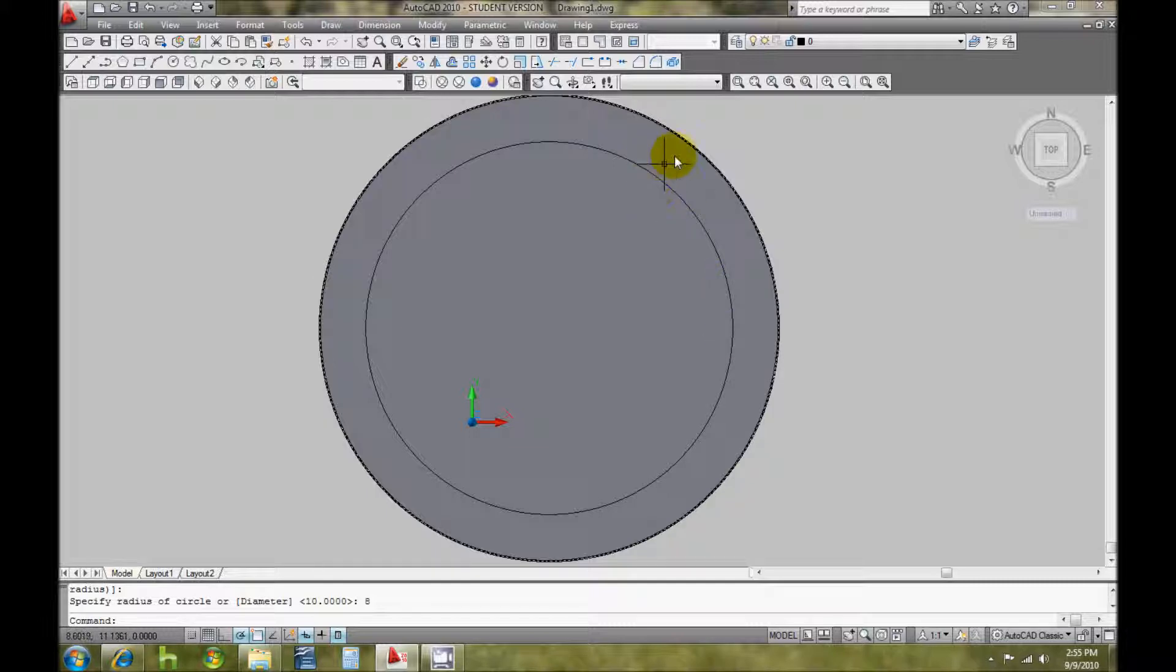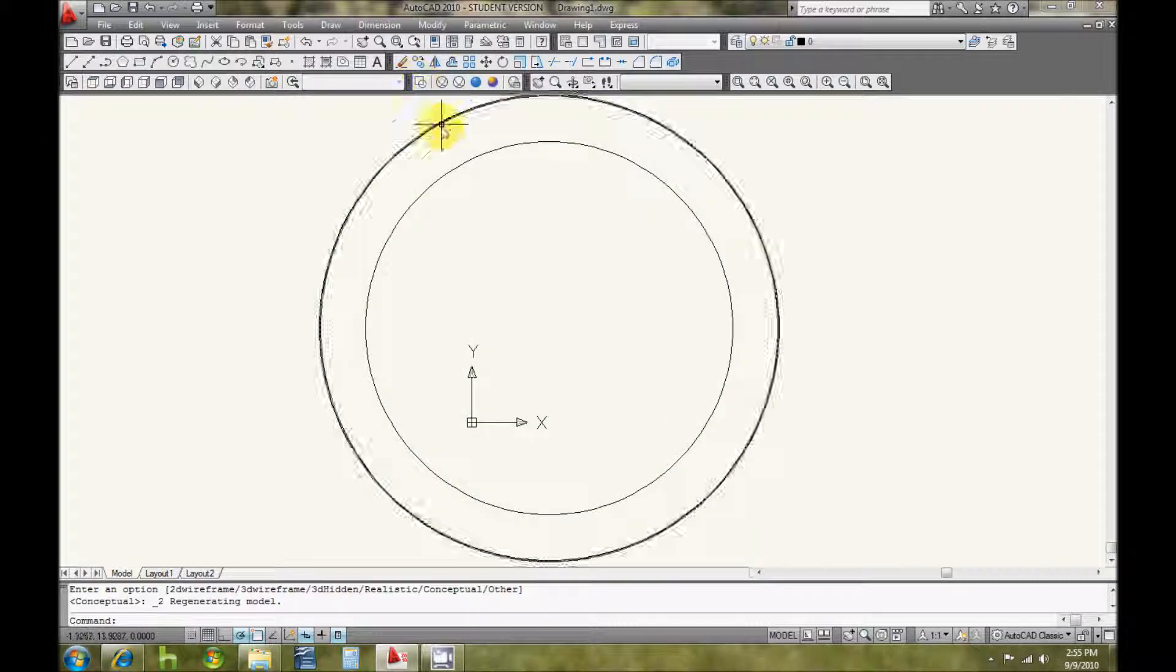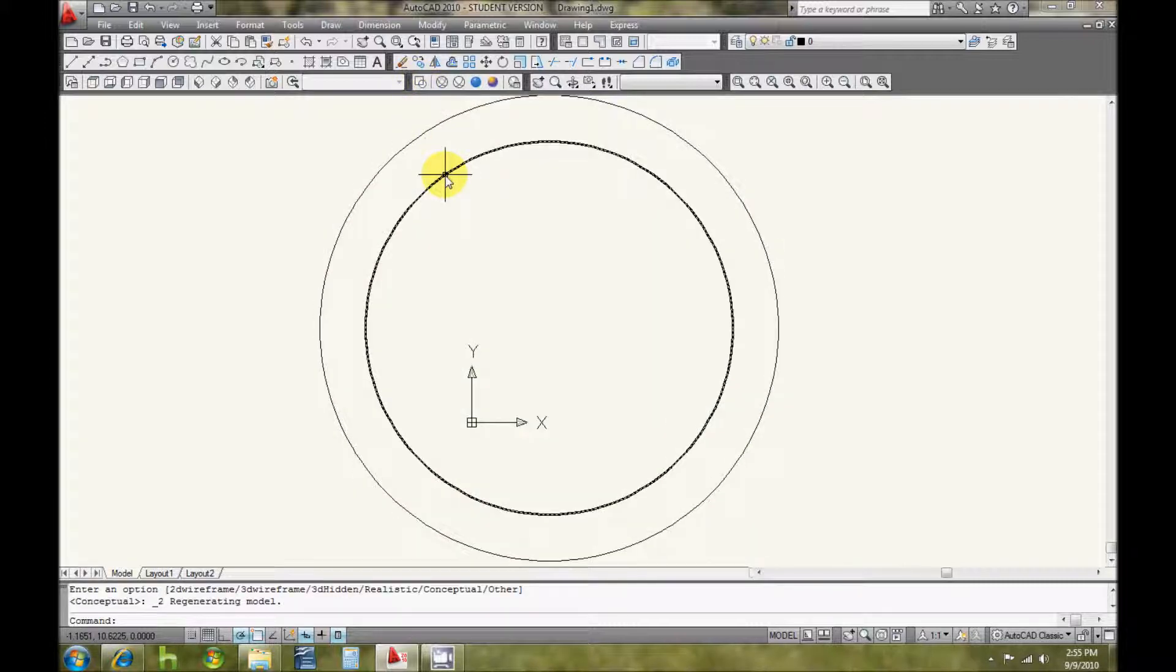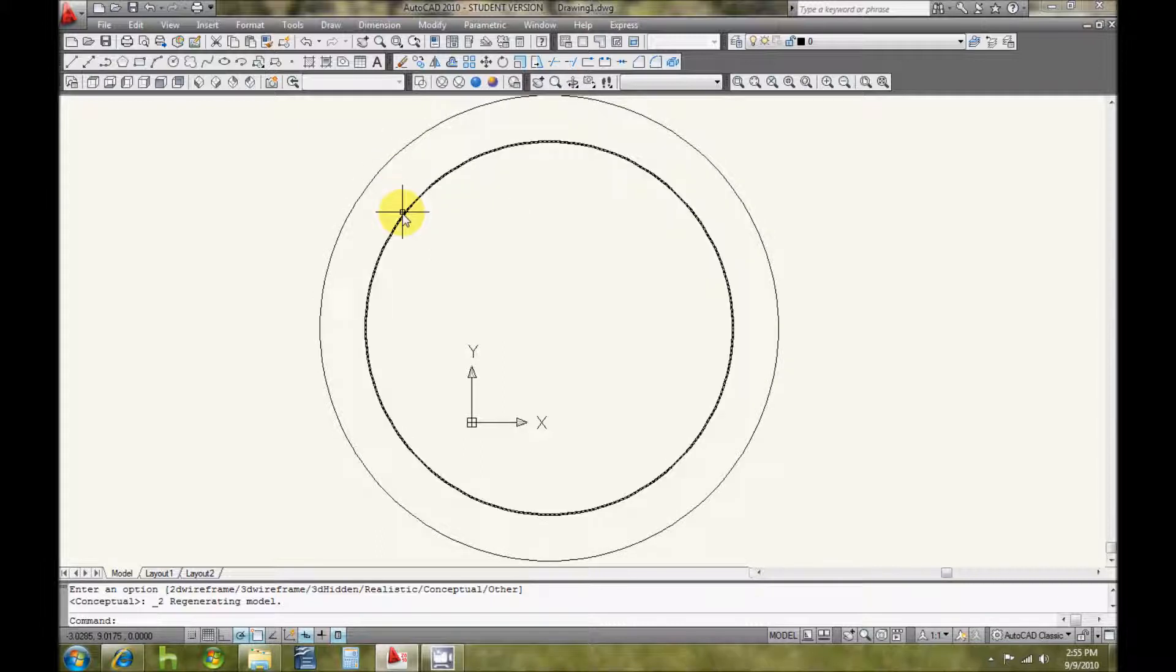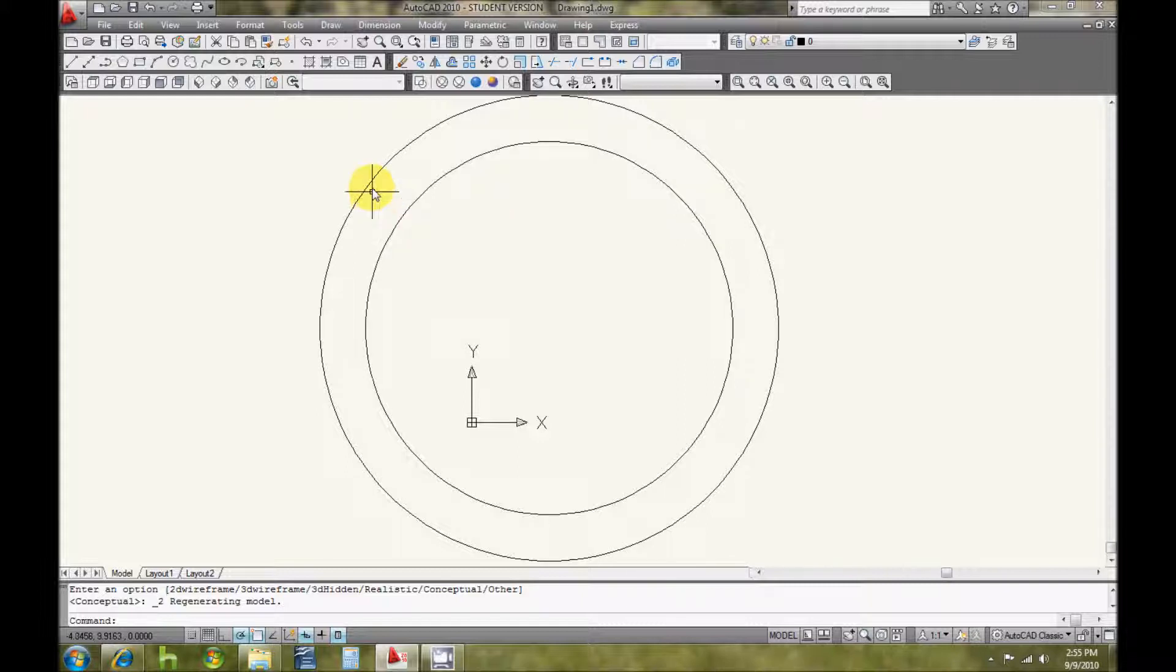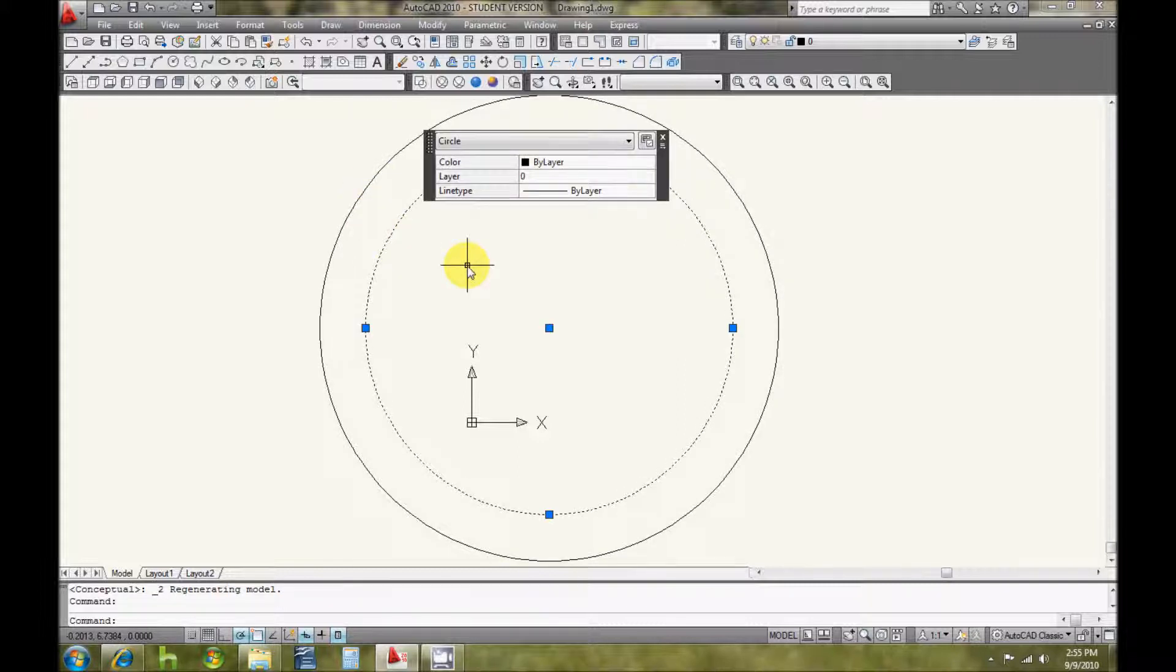Then what I'm going to need to do is subtract this piece from this piece, but because this piece is only two dimensional and this is a three dimensional piece, I'm going to need to give this a third dimension.